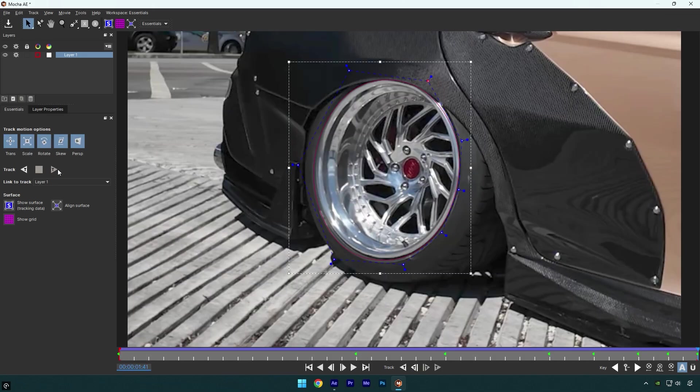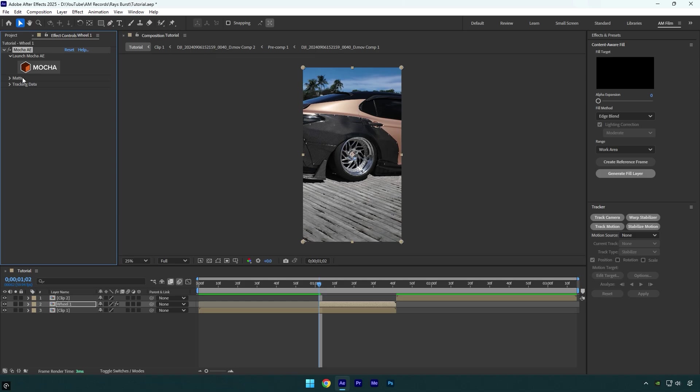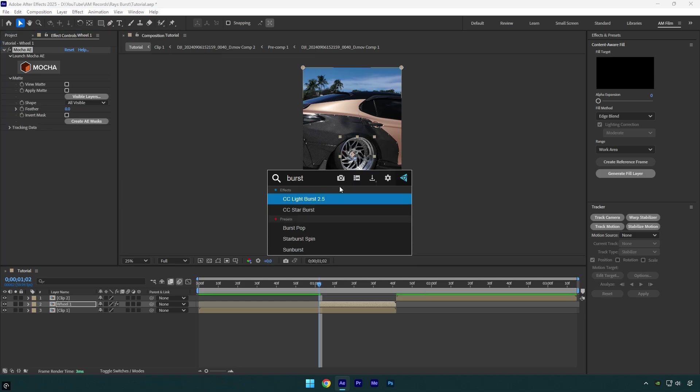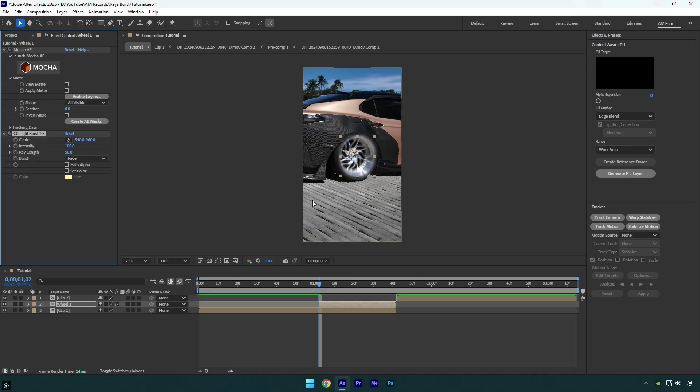As the tracking is done, click on save and then close Mocha AE. Expand matte now and click on create AE masks. Now let's apply CC Light Burst 2.5 effect on wheel 1 layer.